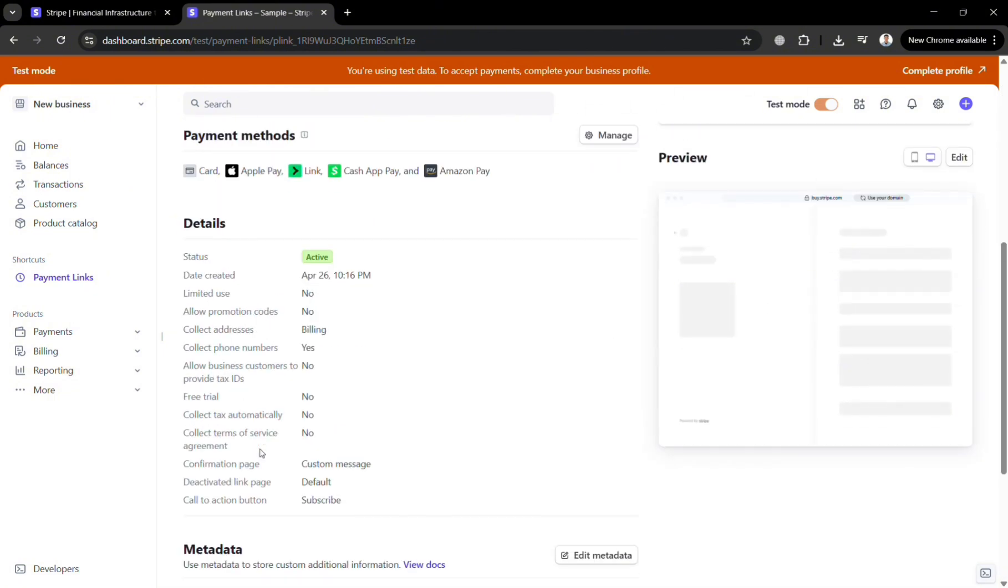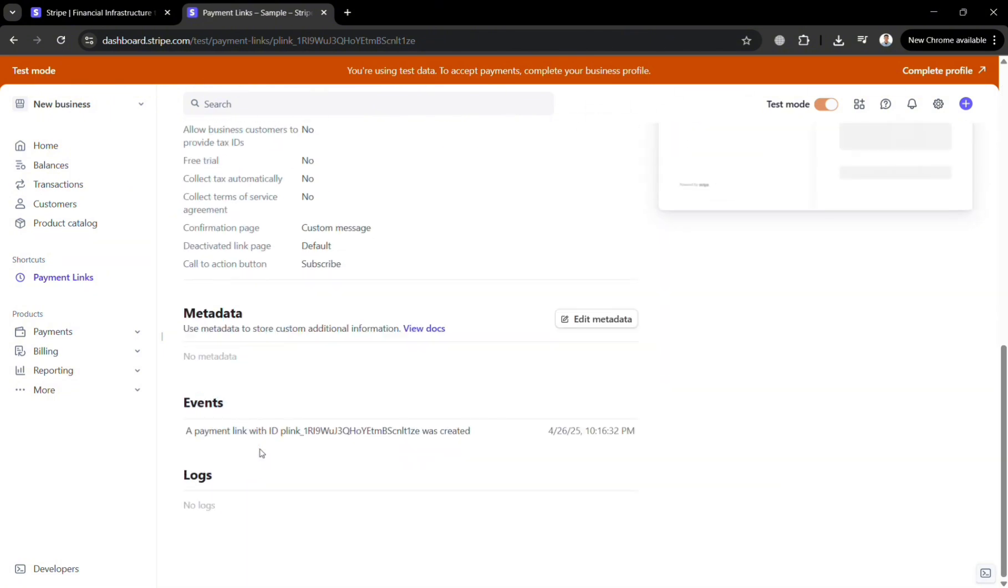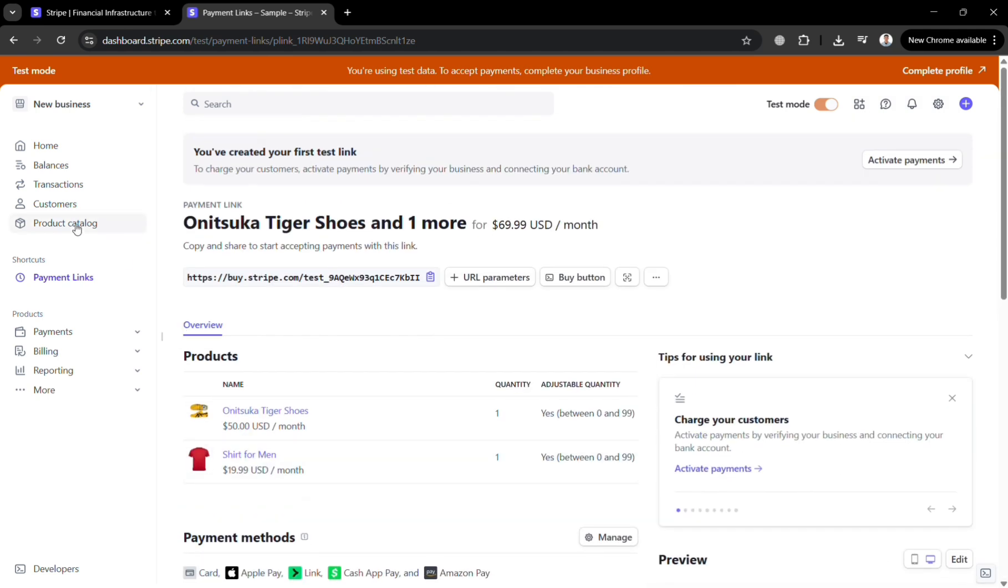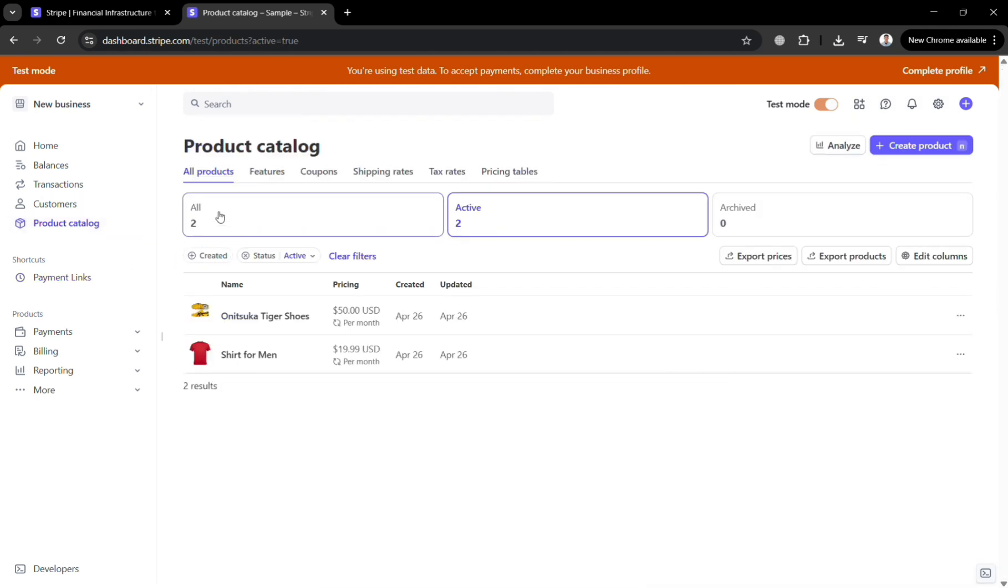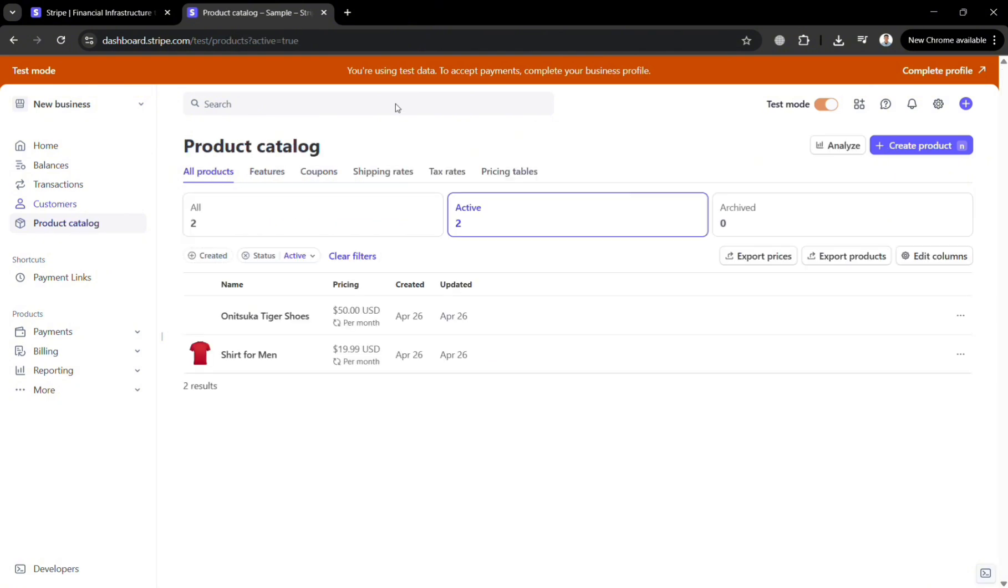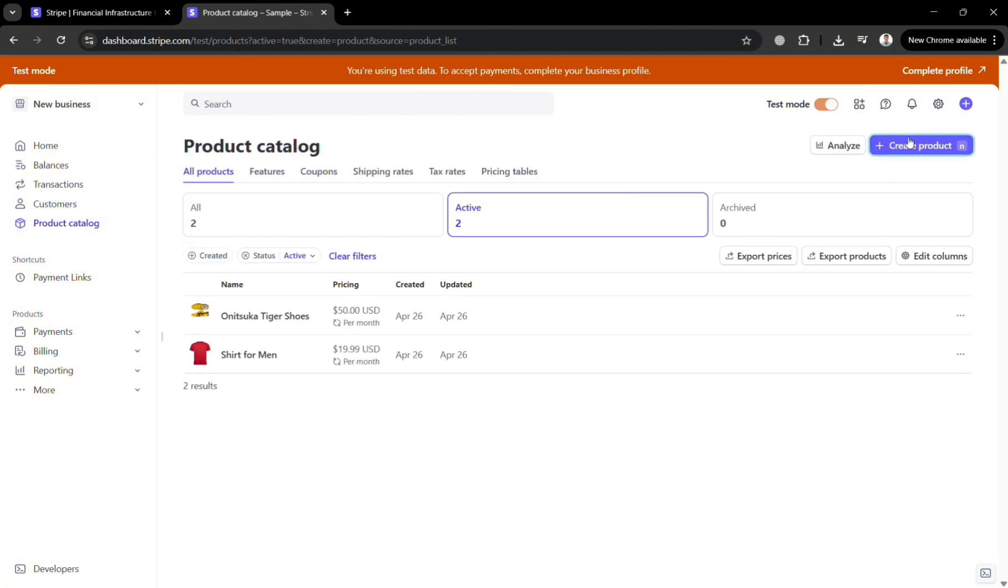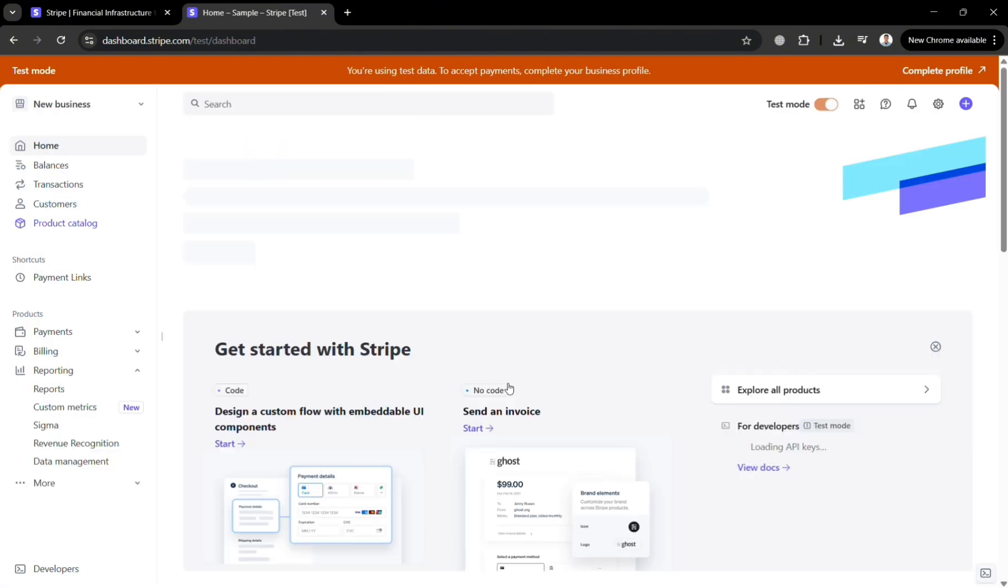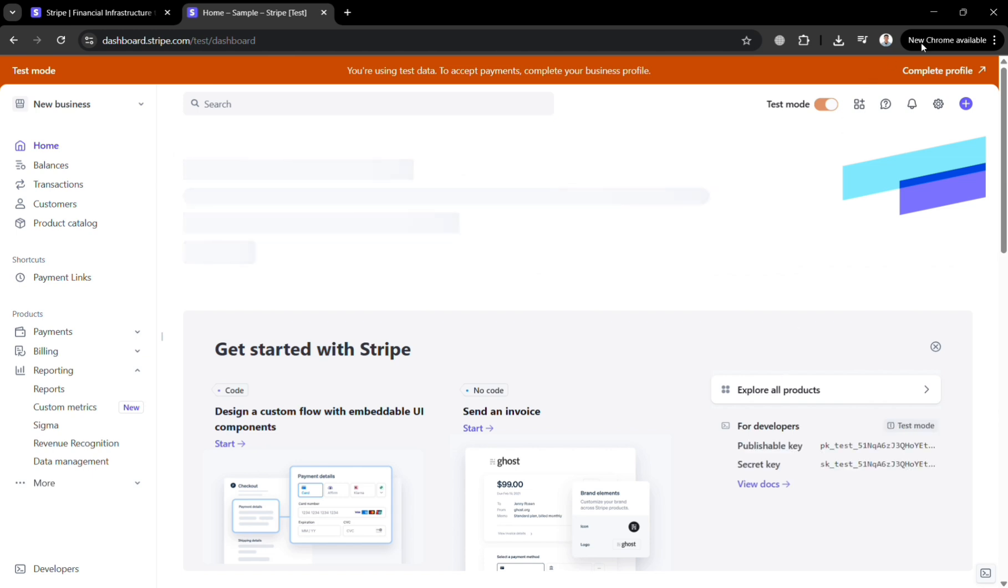The main purpose of applying Stripe for multiple products is to streamline and centralize payment processing across different offerings, making it easier to manage transactions, subscriptions and customer data in one platform. So overall that is just basically how you can use Stripe checkout for multiple products. Thank you.